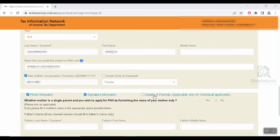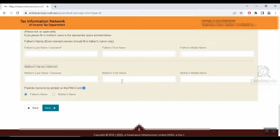Here are the details of parents. If you want to enter or change the parent details, click on the details section. Here is the father's name. You will enter the father's first name and middle name. If you want to mention the mother's name, first name and middle name, it will be optional.